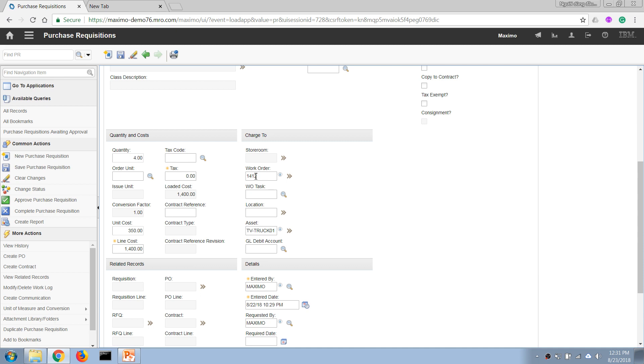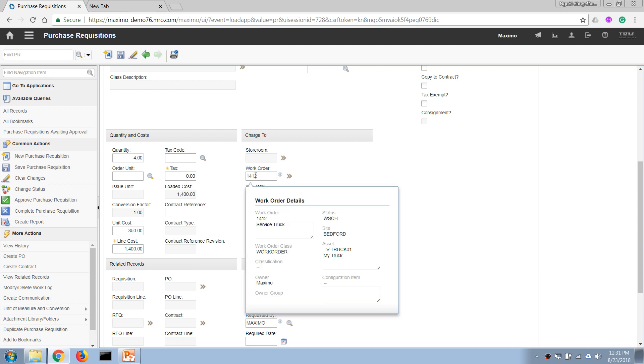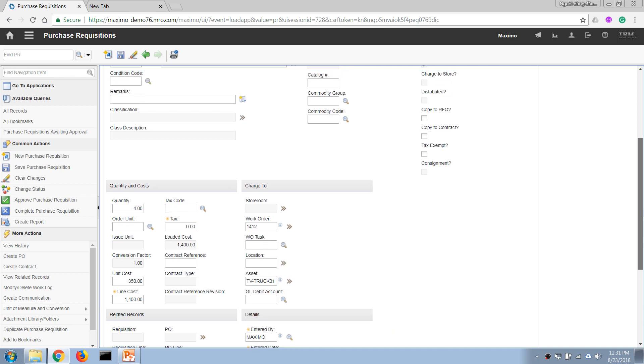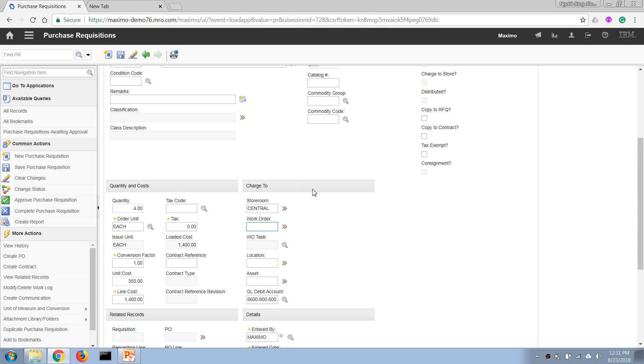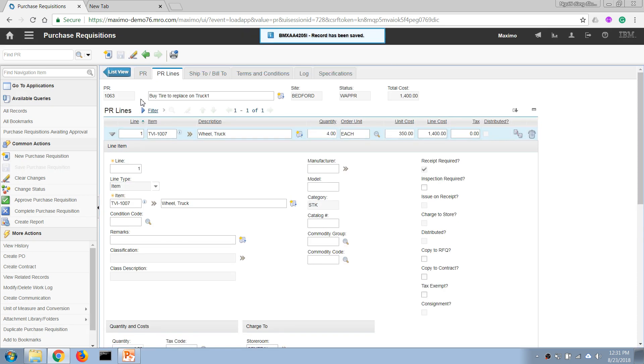...goes to a work order it becomes an opex. Now in this case I want to demonstrate the whole logistics process, so I'm going to order it and deliver it into our central storeroom so later on I can demonstrate the receiving and the material issue and transfer processes. So now let's go ahead and save...